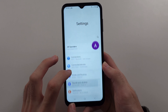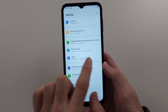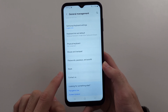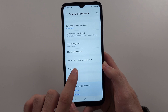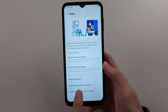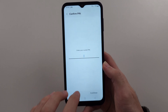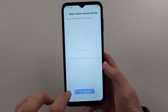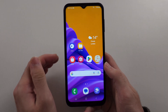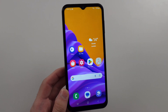Scroll all the way down until you see 'General Management', then scroll down and select 'Reset'. From there, tap 'Reset mobile network settings', enter your login, then tap Reset one more time. This will refresh your cellular network connection and hopefully fix the issue.